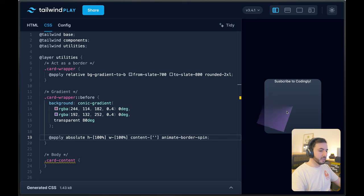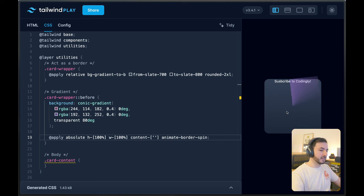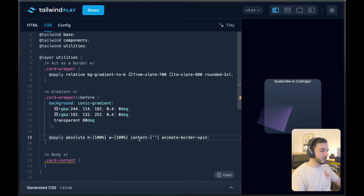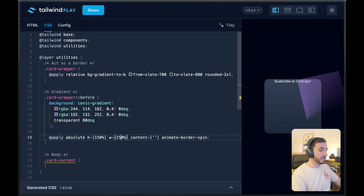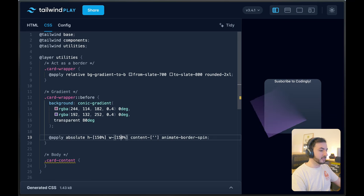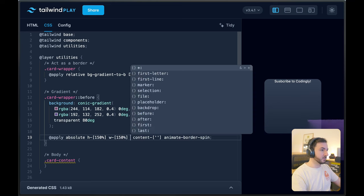Now, if you're sharp, you're going to see that our conic gradient does not always cover the entirety of the wrapper element. So in order to fix that, we're going to say height 150% and width 150%. This will make it big enough, but now it's not centered.